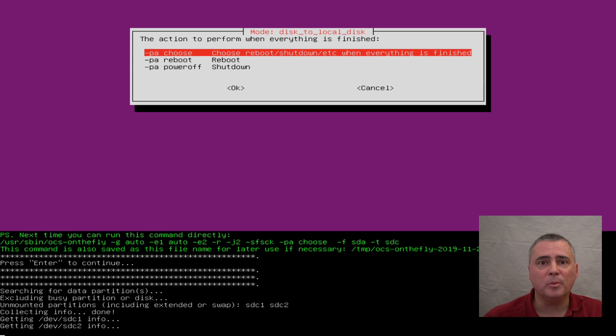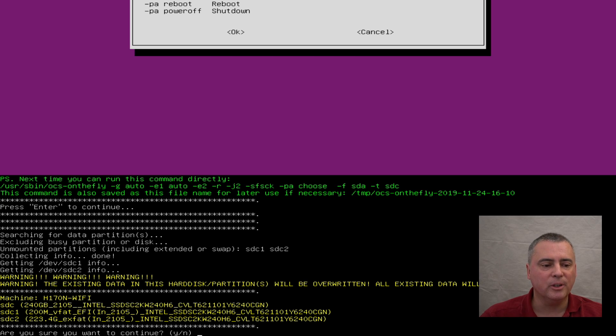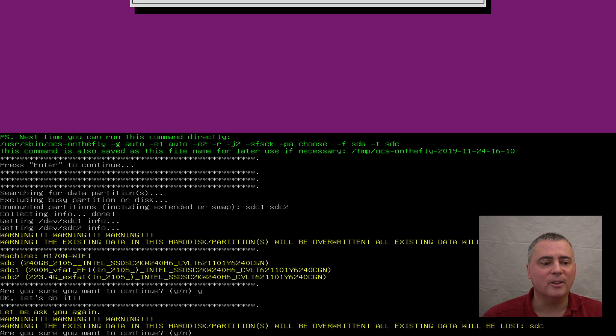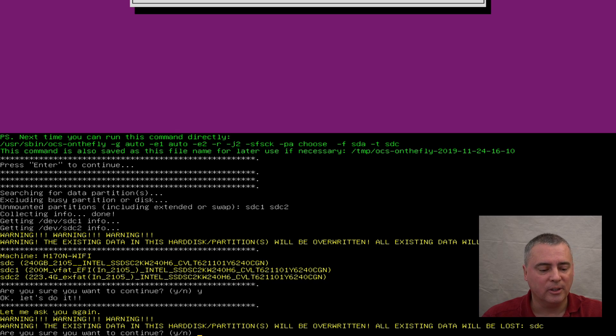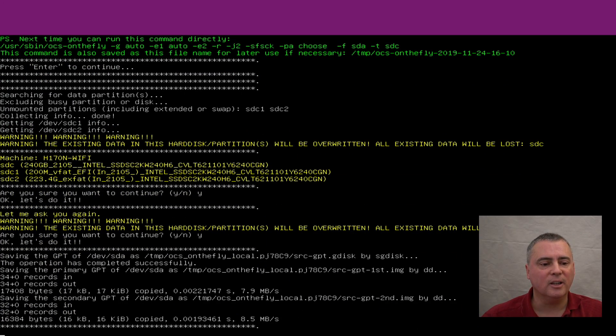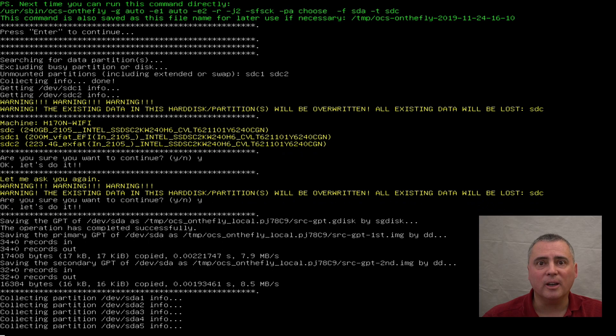And it goes through a whole bunch of stuff. Now it's going to confirm that you really want to do this. You really want to erase that disk and replace it with the clone. Yes, we do. And they're going to ask you again, are you absolutely sure? Yes, we are. We'll put that in, and now we wait.